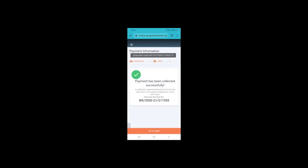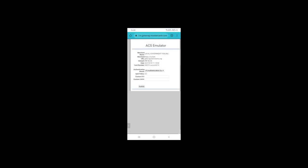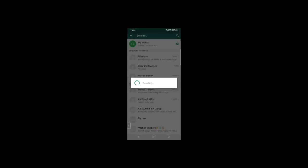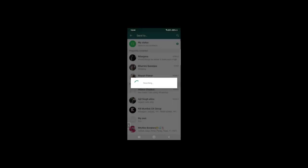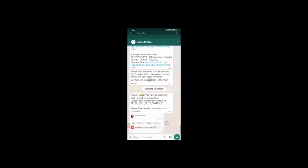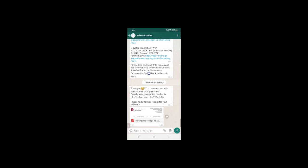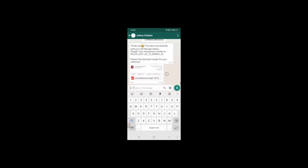After the citizen has completed the payment, WhatsApp automatically redirects them back with the PDF receipt and the acknowledgement message that they have completed the payment. The receipt is attached. Making a payment becomes this easy.